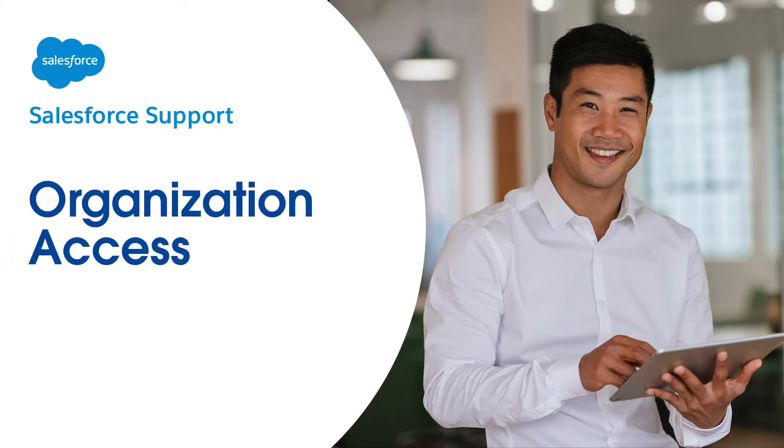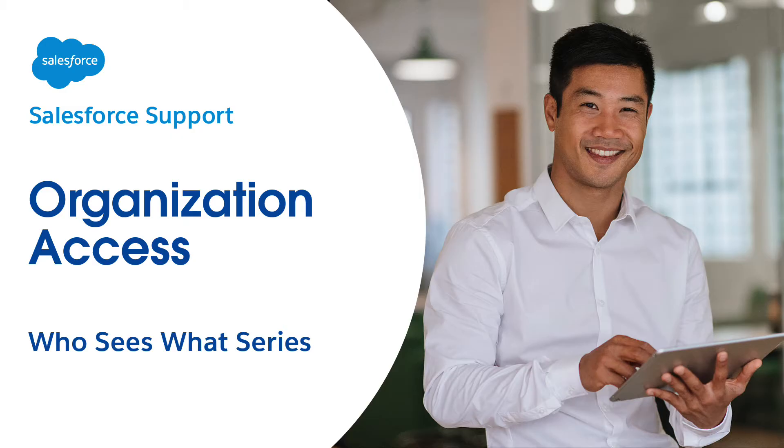Welcome to Organization Access, the second video in the Who Sees What series. These videos provide admins the basics on visibility and data access in Salesforce.